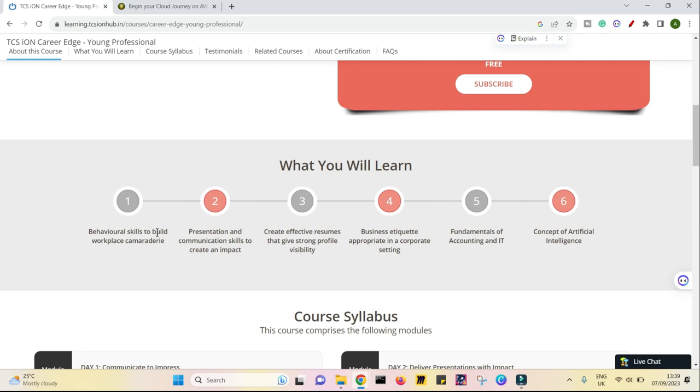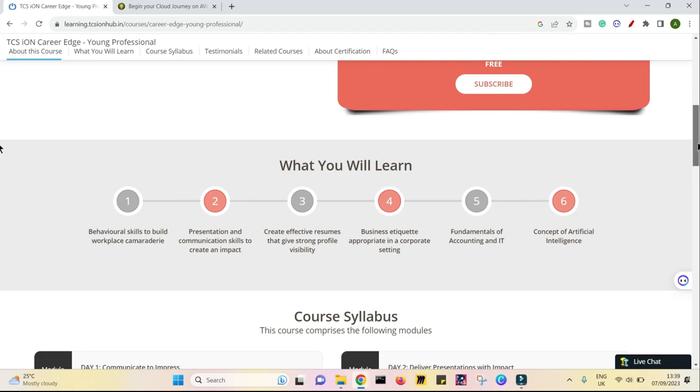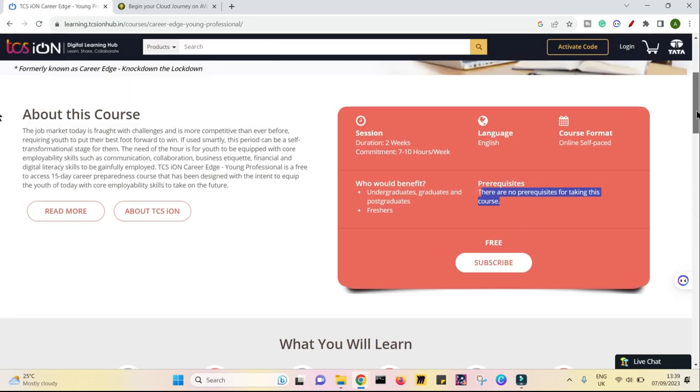First of all, your behavioral skills to build workplace camaraderie, how to work with your workforce, workplace, your colleagues, your seniors, your supervisors. Second, very important is presentation and communication skills. Third is effective resume that will give you a strong profile. Business etiquettes, fundamentals of accounting and IT and something which is huge in demand right now, the concept of artificial intelligence. And this is a part of a free course.